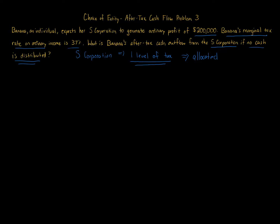You might be saying, "Well, that's not fair because there's no tax paid out." But the idea is that you can still make your business pay you a distribution, especially if Banana is the sole owner of that S corporation or owns most of the S corporation.